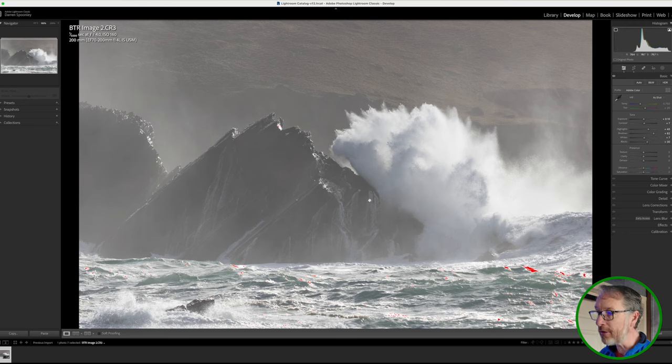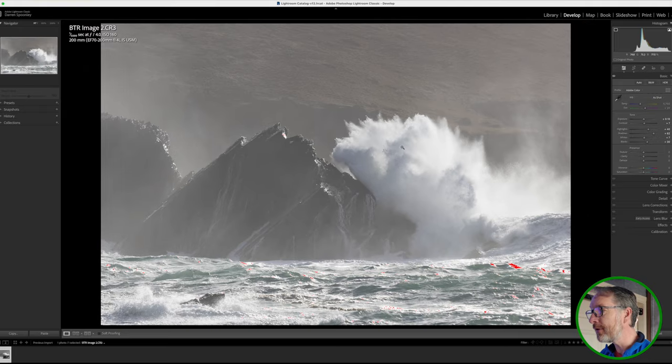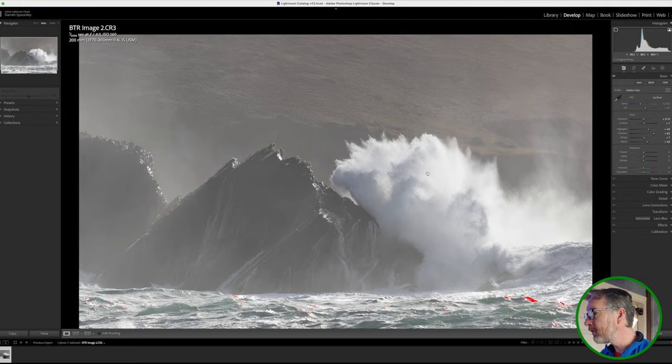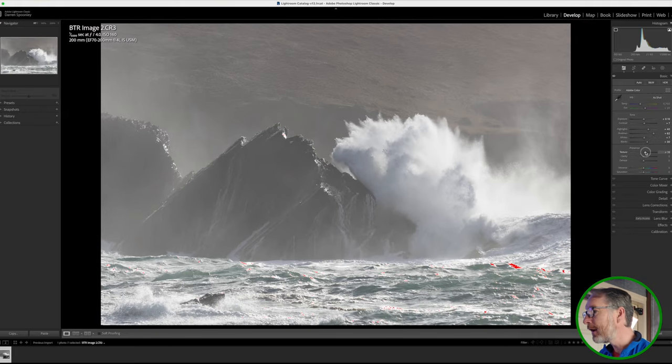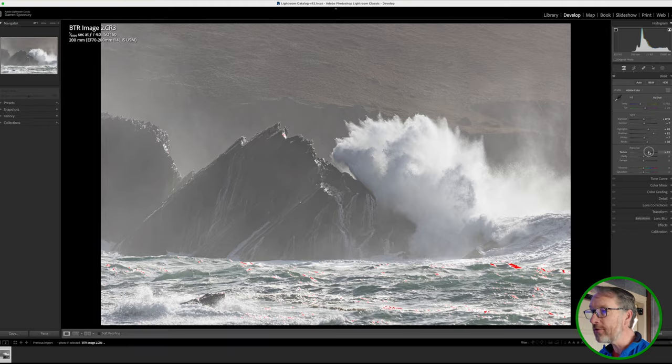Now I do want to add in texture on this because this image to me is all about texture, not only texture on this rock but also texture here on this wave. So I'm going to add in some texture here. I'm going to add in quite a lot actually.